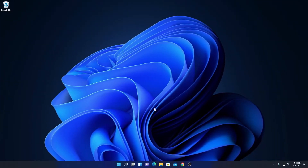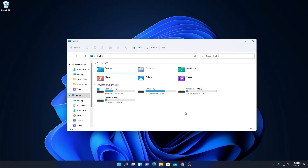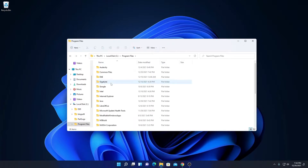By just downloading and installing Java JDK 17, Java files will not work — we have to set up the Java environment variable. To do that, we need to copy the path of the Java bin folder. Open the Java installation folder; if you selected the default path, you will find it on the C drive under Program Files, and there you will find a folder called Java. Simply open this Java folder.